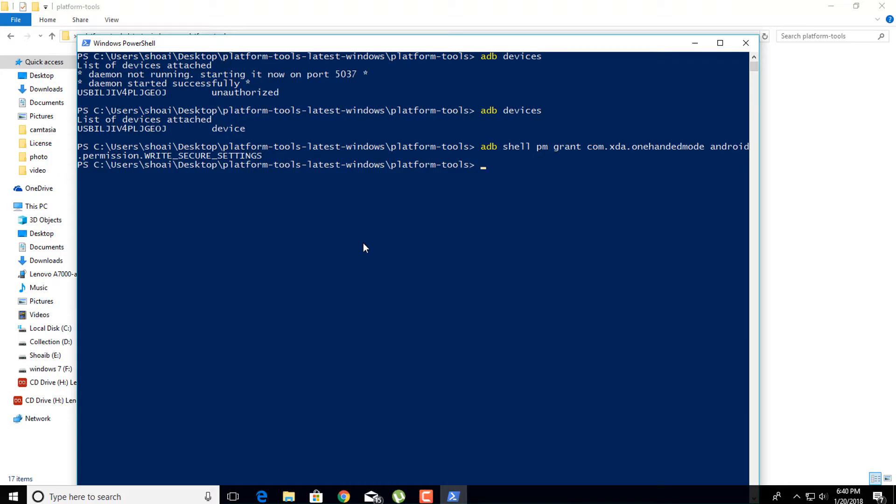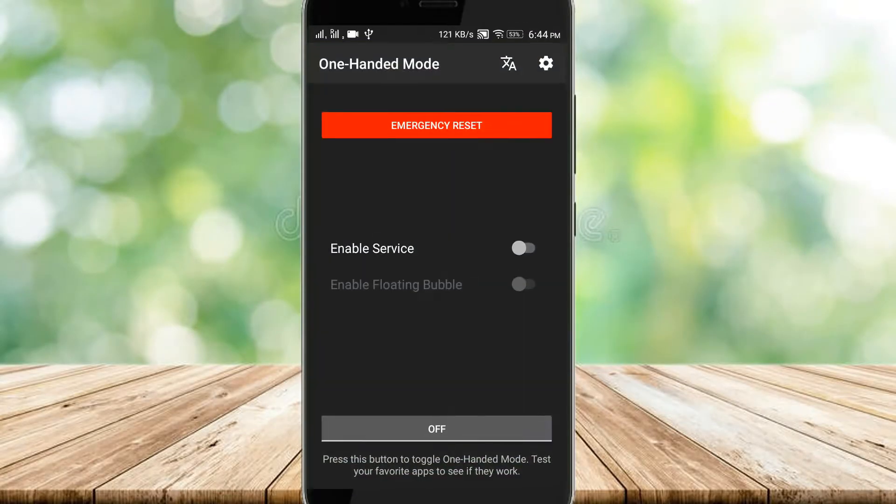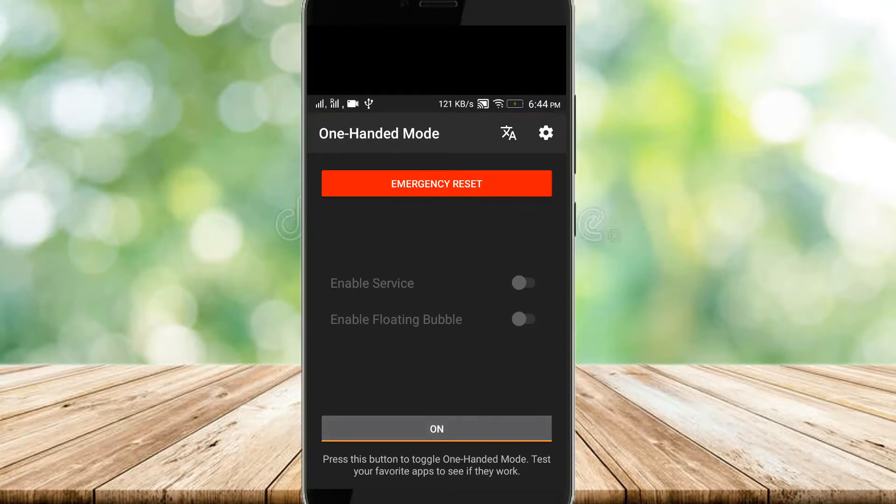Finally, open the one-handed mode application in your Android device and enable the one-handed mode. You can see that one-handed mode feature is successfully installed in your Android device.